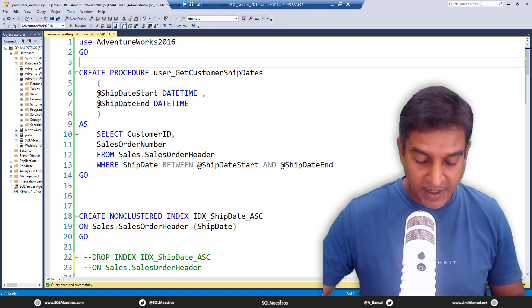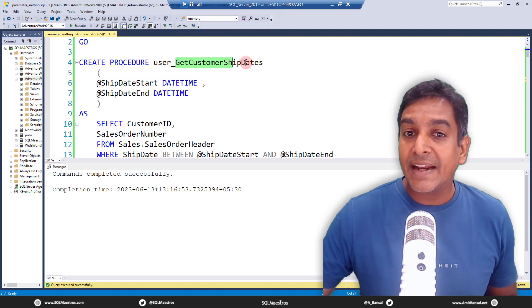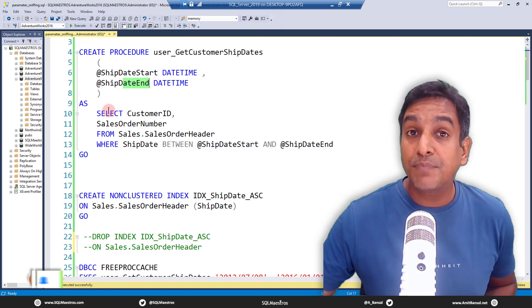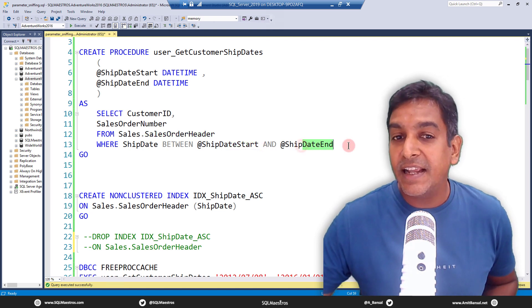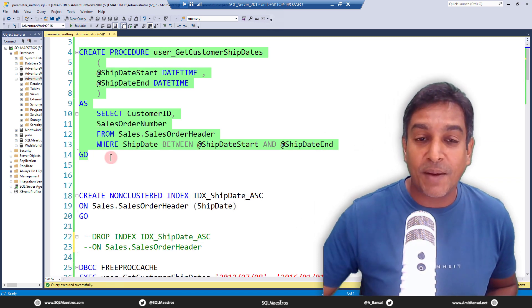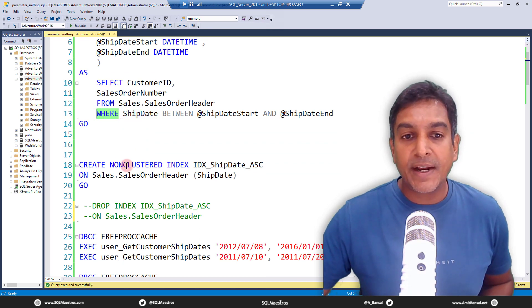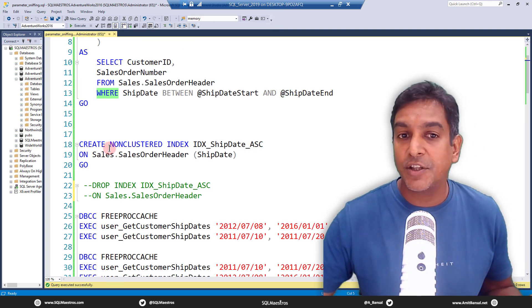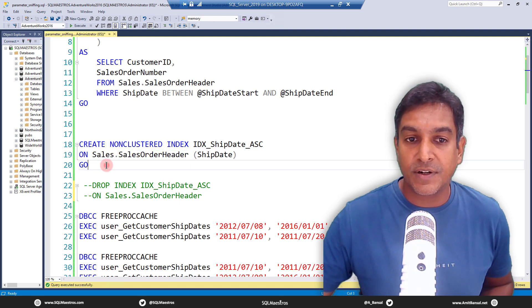I'm using AdventureWorks 2016. Let's create a stored procedure called GetCustomerShipDates with two parameters: DateStart and DateEnd. The body is a simple SELECT statement that gets all orders from SalesOrderHeader between the start date and end date. We also have ShipDate in our WHERE clause, so let's create a non-clustered index on the ShipDate attribute of the SalesOrderHeader table so our query can get to the data faster.